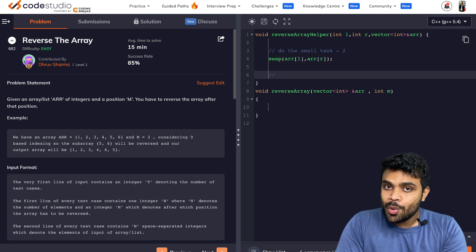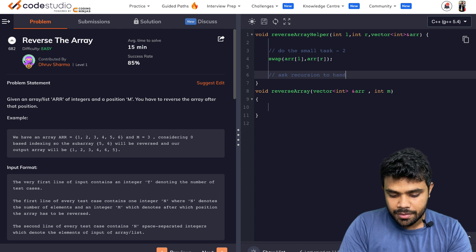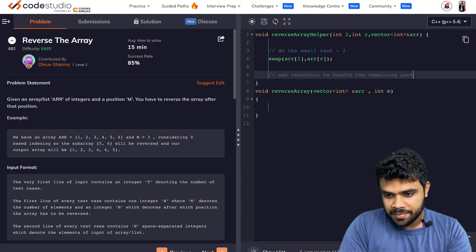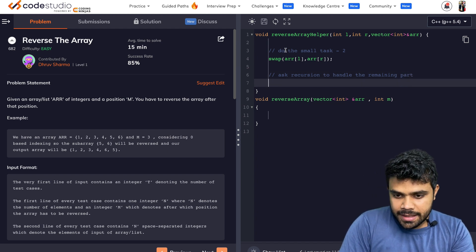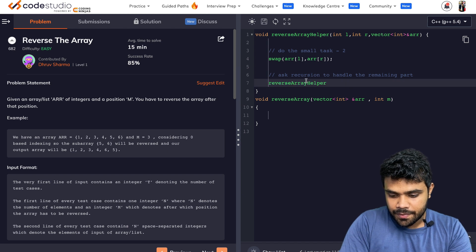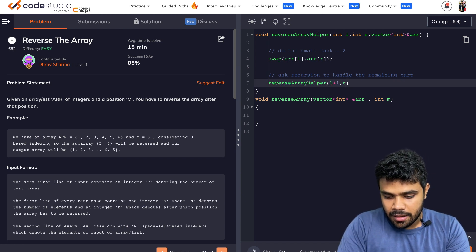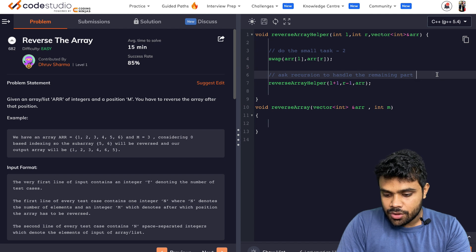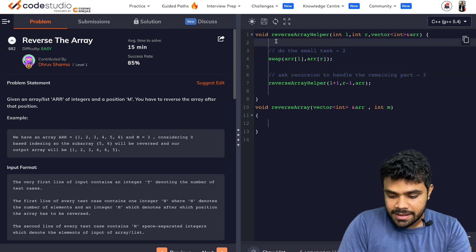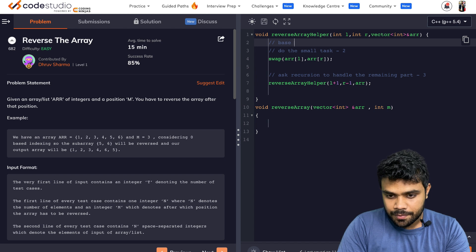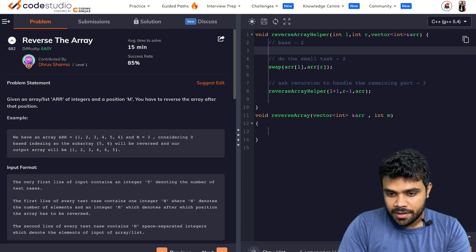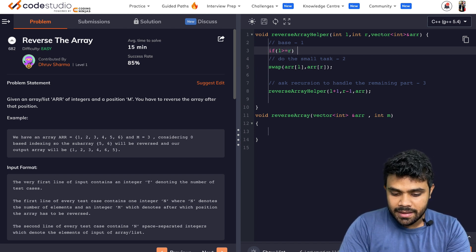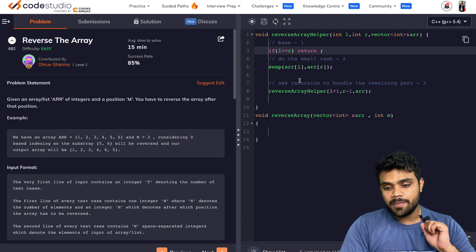Now I ask recursion to handle the remaining part by calling the same function with l plus one, r minus one, and arr. That's step three. For the base condition — step four — if l is greater than or equal to r, simply return and do nothing. This is the complete base condition.